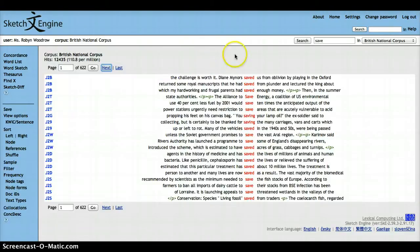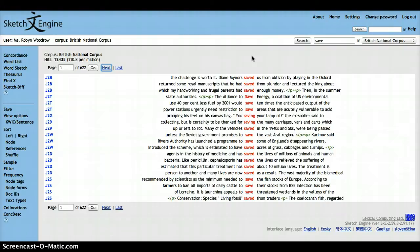Now, the British National Corpus is lemmatised, which means that the word that you put in the query box will match the lemma, which is the stemmed form, as well as other forms of the verb or the word that you type in.